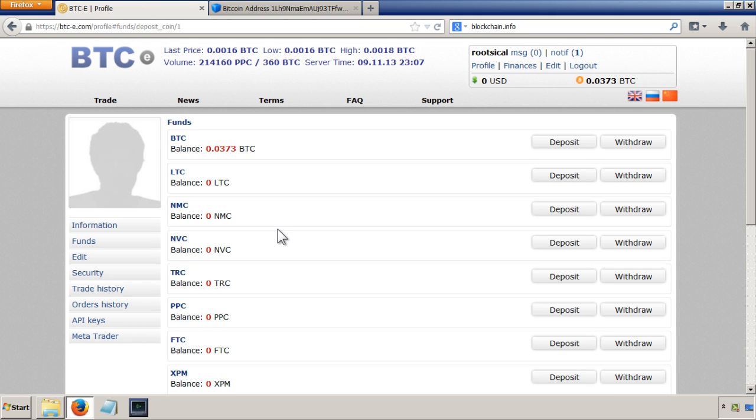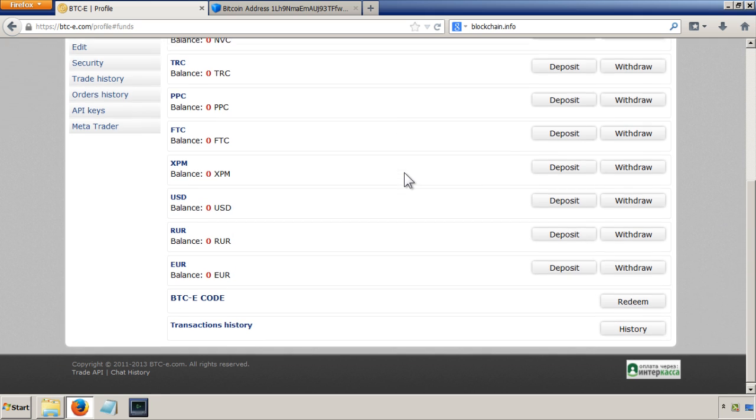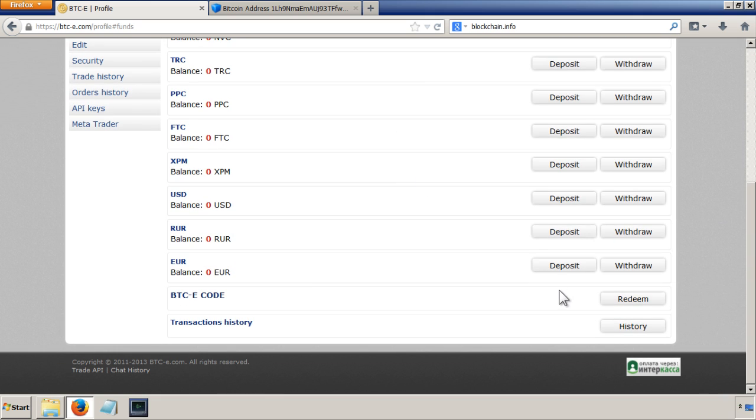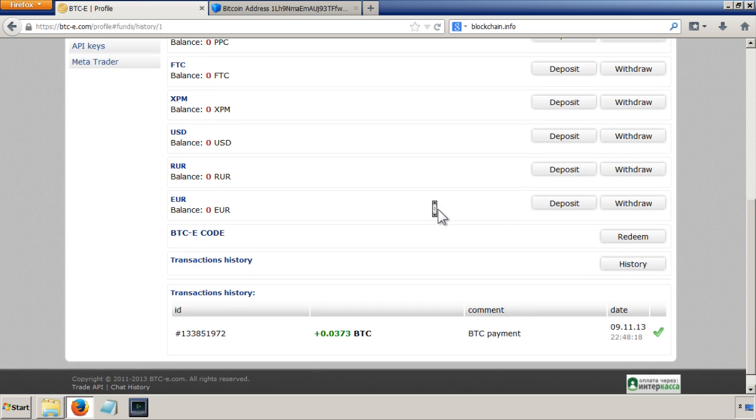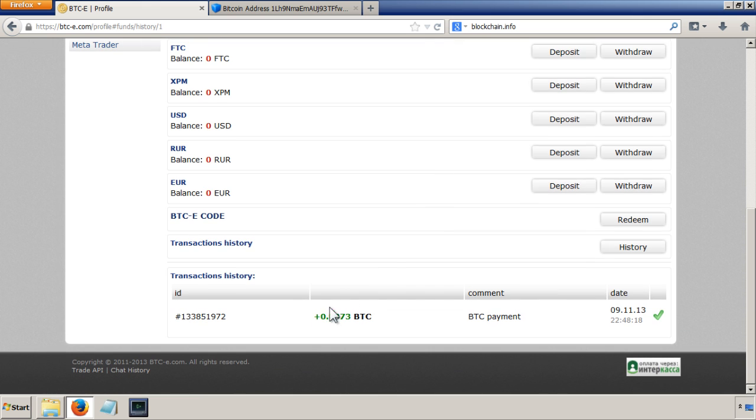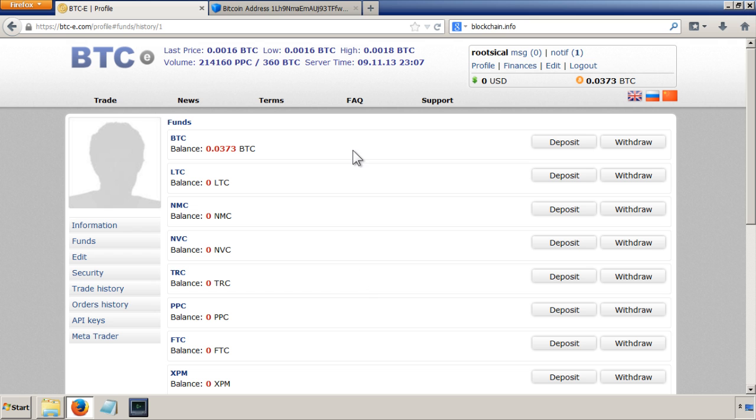Inside my account in BTC-E, if I go to finances you can see that there's now 0.0373 bitcoins in here. There we go, and you can see in the history there they've come in so they've all come in nicely.